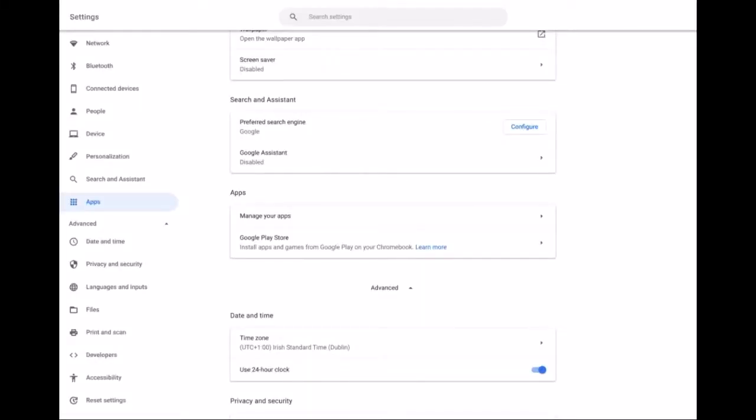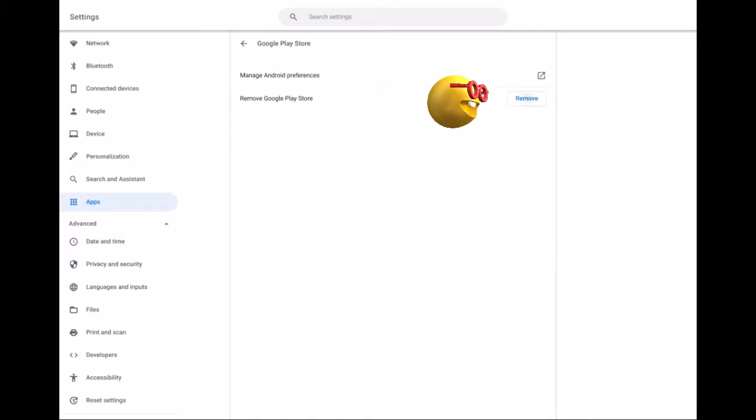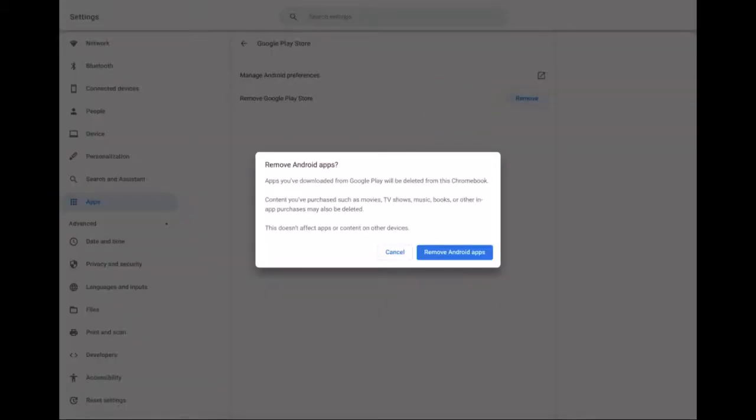To fix this issue go to Chrome OS settings, then find and click on Google Play Store inside the apps section. Before you click on remove Google Play Store, back up your Android apps if needed. It will remove all Android apps but you can reinstall these later.